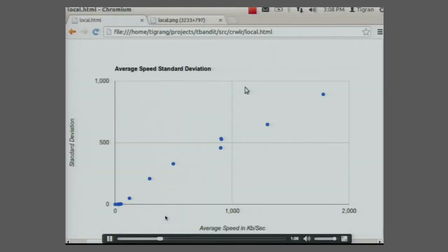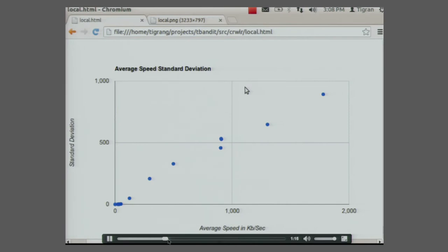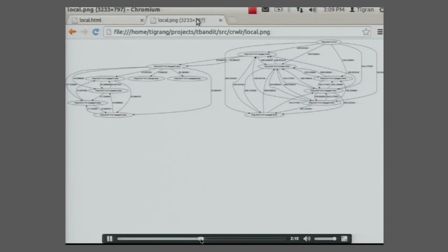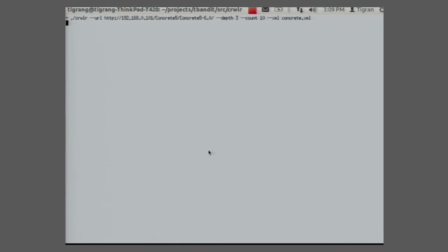Here is a data visualization based on results from the tool. My colleague who made this demo and helped a lot with writing the code loves data visualization tools, so he also generated a crawl graph from the XML. This comes with the package for people to play with.